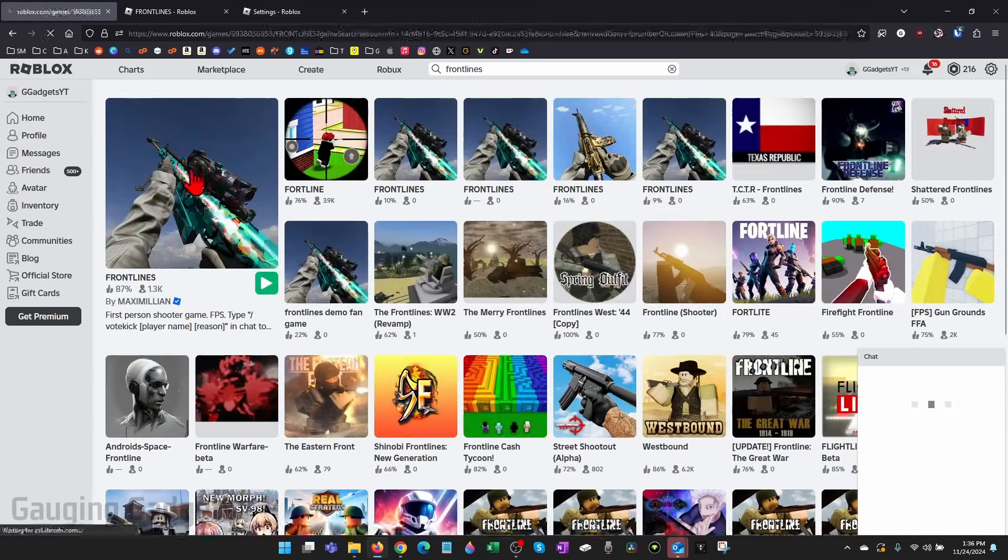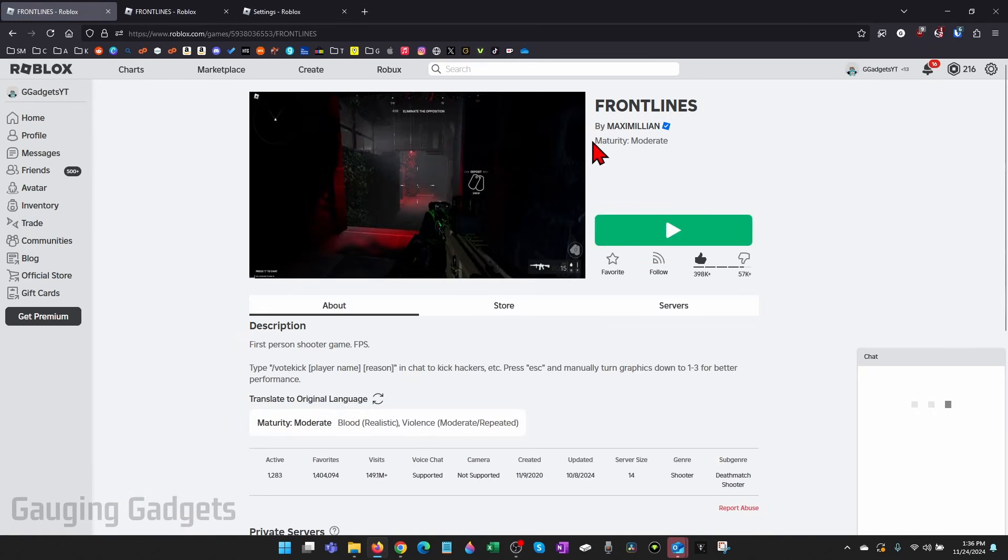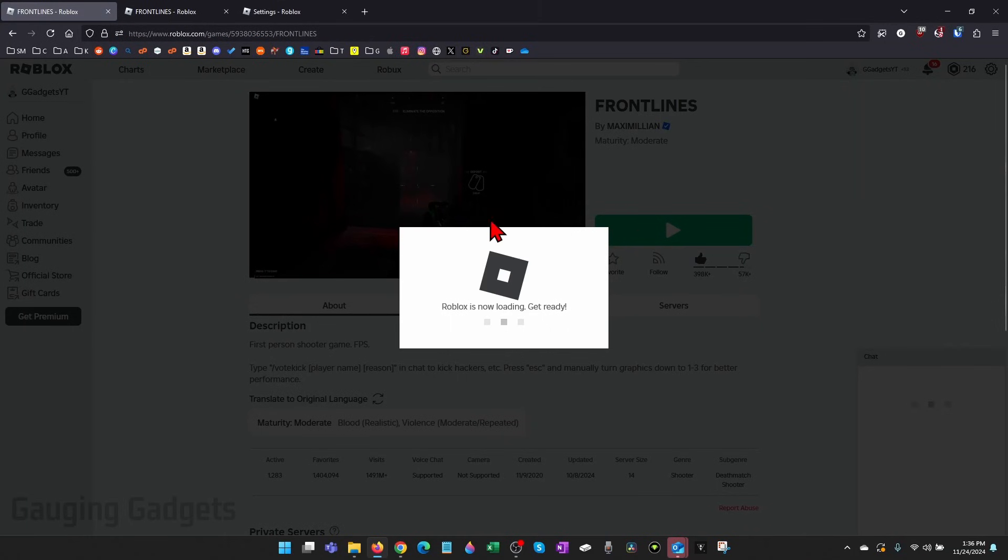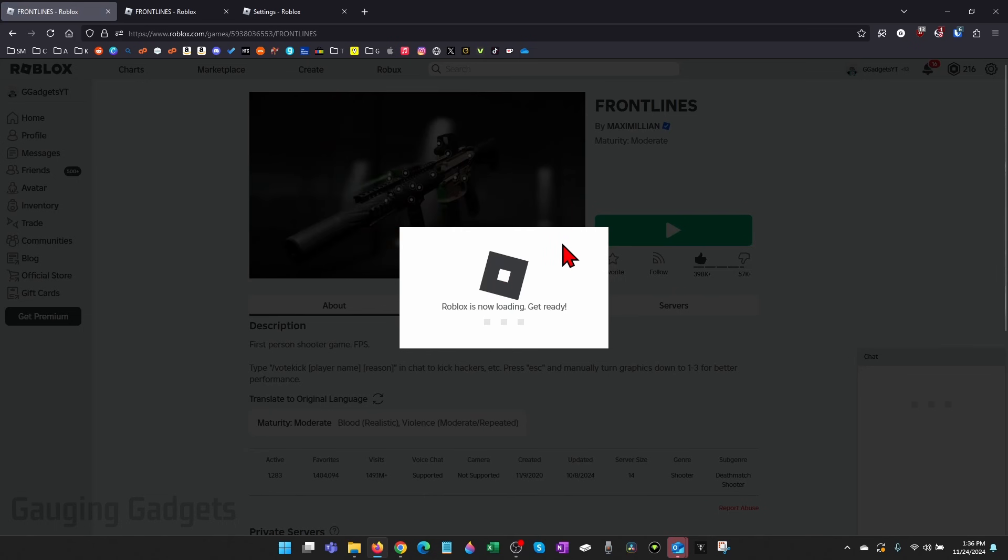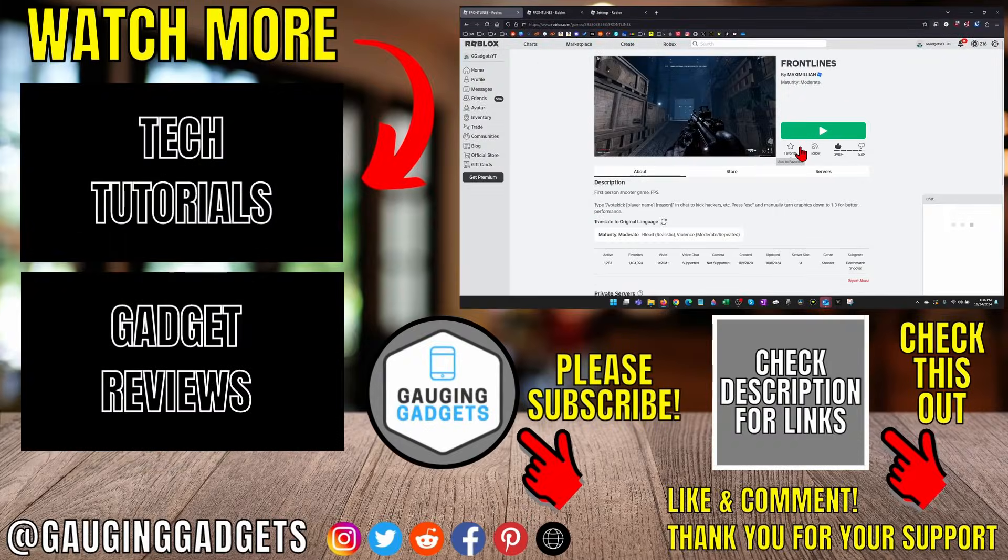So now when I go back to try to play the game that was previously restricted, you can see that I can open it up and start playing that game. That's how you fix can't play Roblox game without parents' permission.